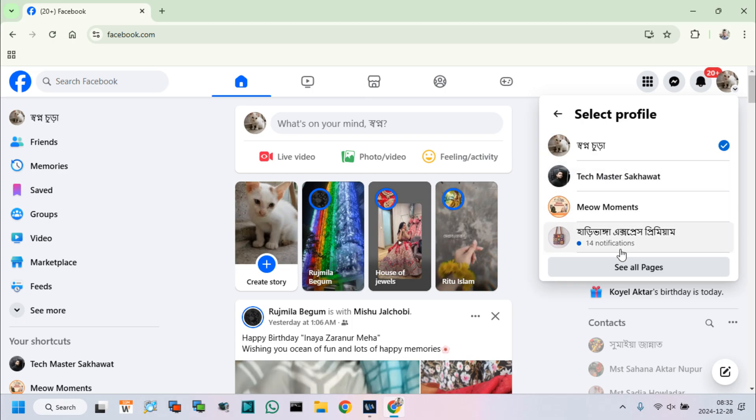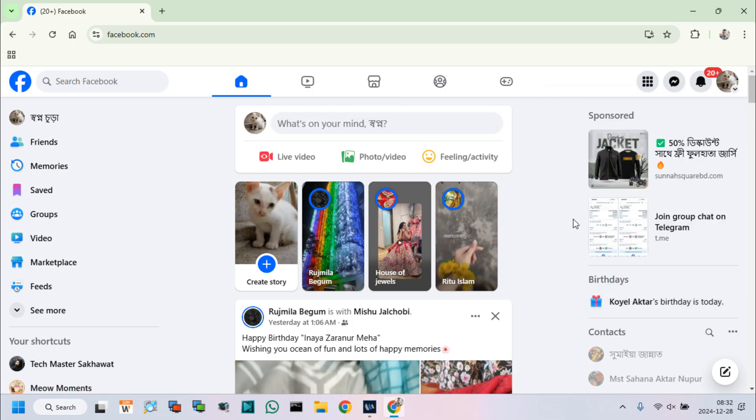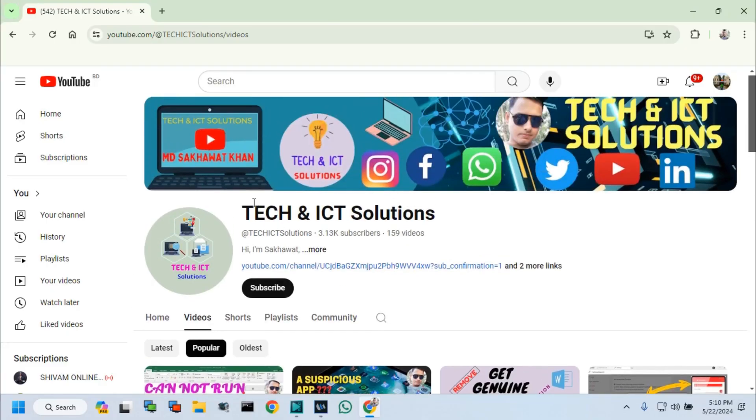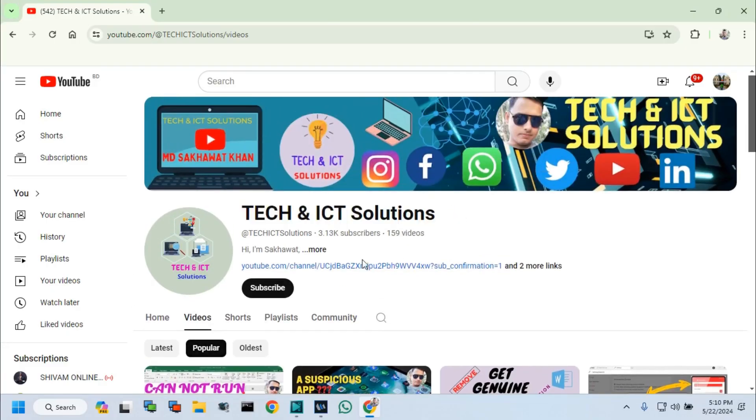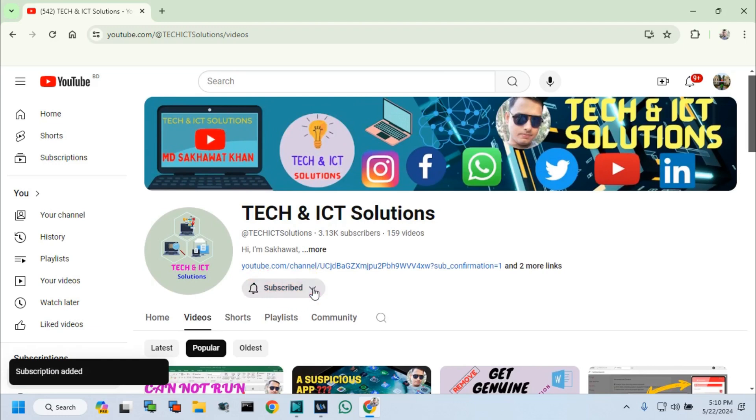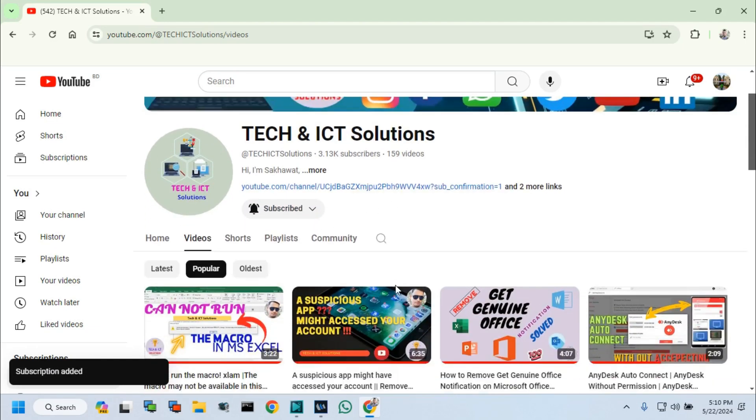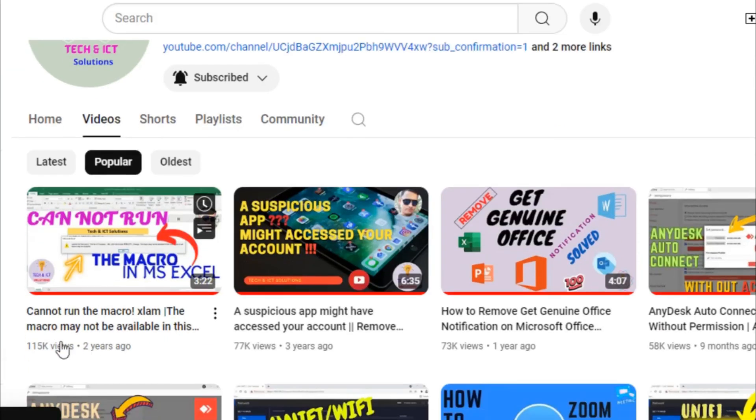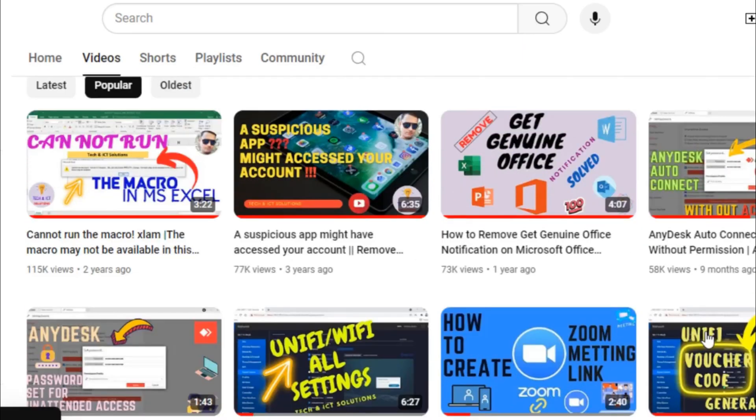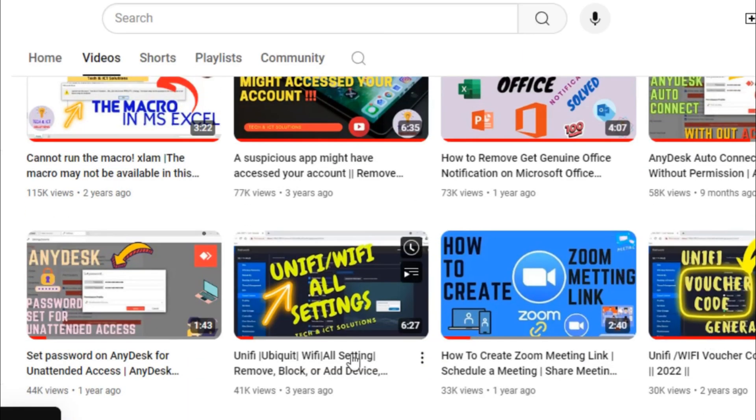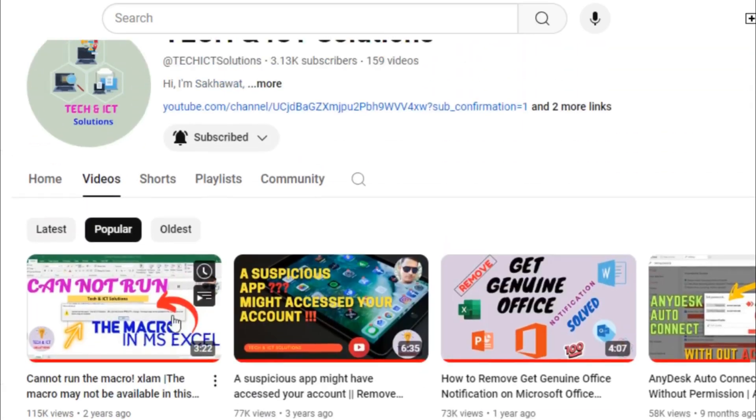If you have any queries, please leave them in the comment box. Friends, please subscribe to Tech and ICT Solutions and press the bell button for new and updated technology-related video tutorials. Thanks for watching this video and stay with us.